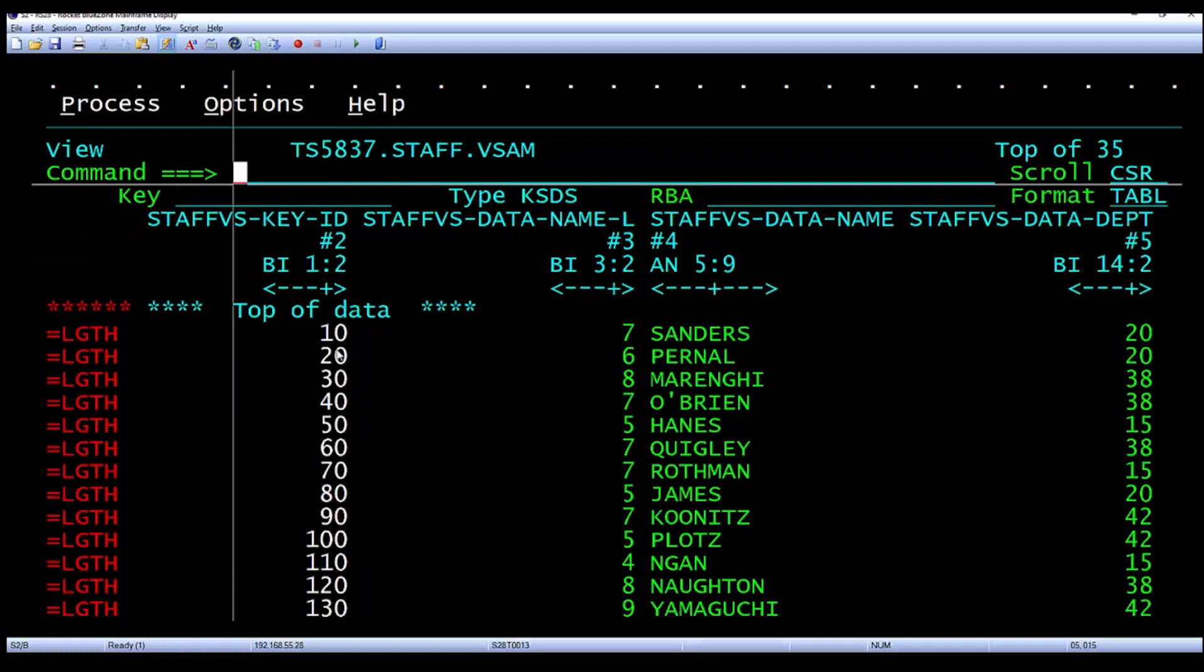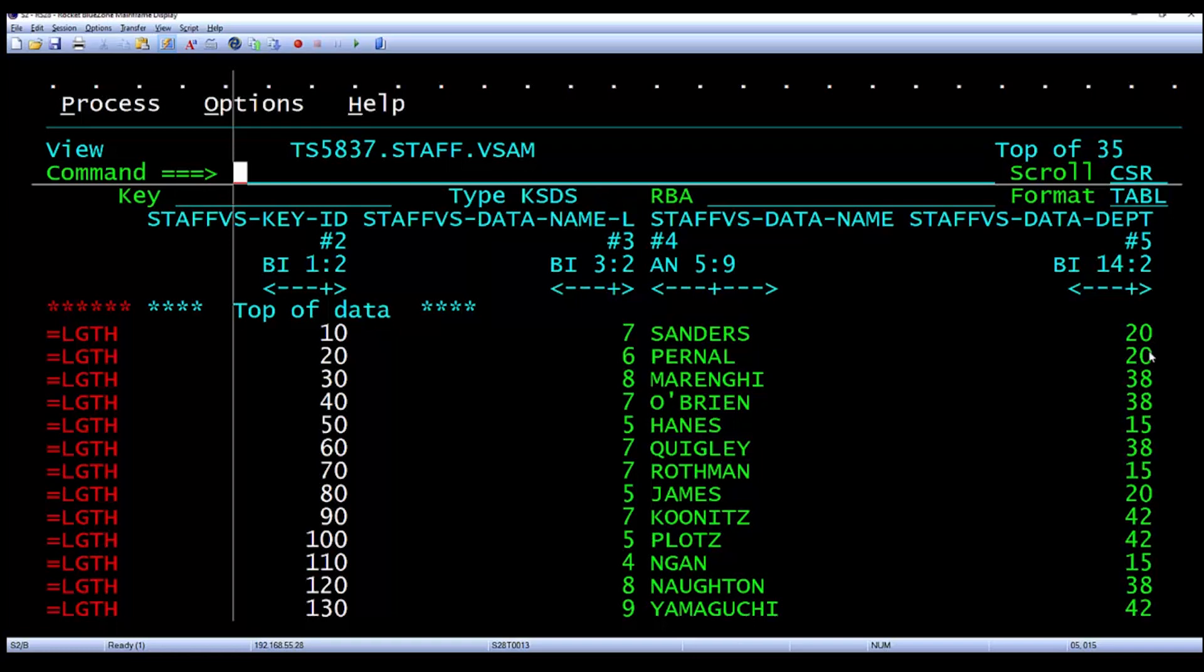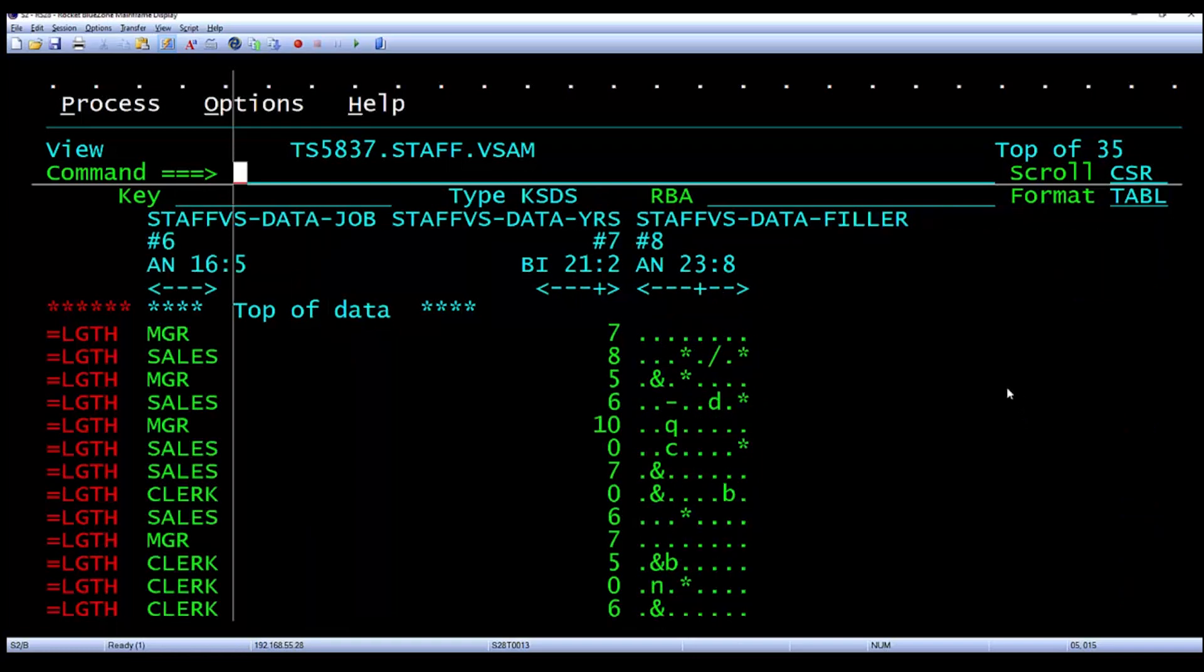Here's the key ID column: 10, 20, 30, 40. The name length column: 76, 87. The actual names: Sanders, Pernal, Merghi, O'Brien. The department number: 20, 20, 38, 38. The job, and the years column.